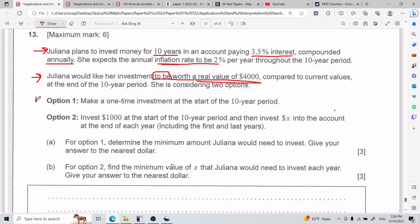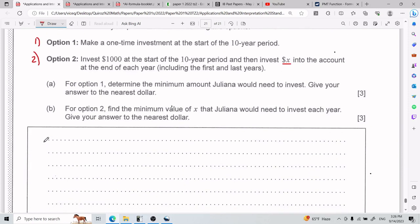The first option is to make a one-time investment at the start of the 10-year period. The second option is to invest $1,000 at the start of the 10-year period, and then invest an X amount into the account at the end of each year, including the first and last years. For Part A, for option one, determine the minimum amount Juliana would need to invest.